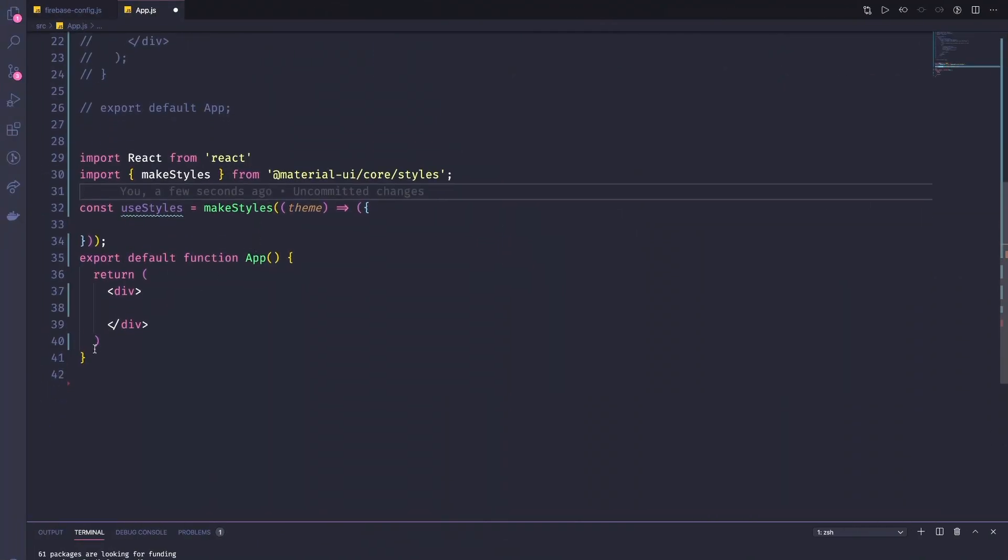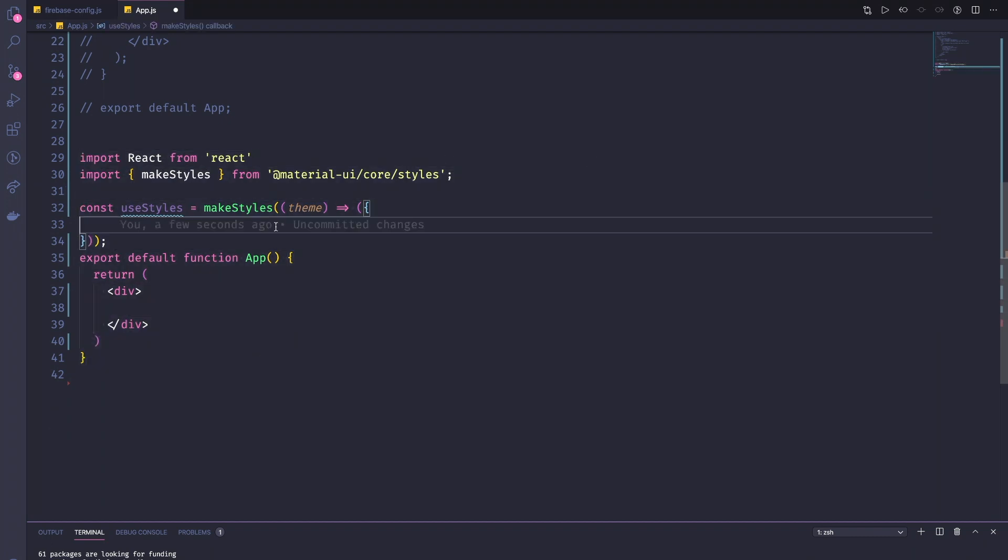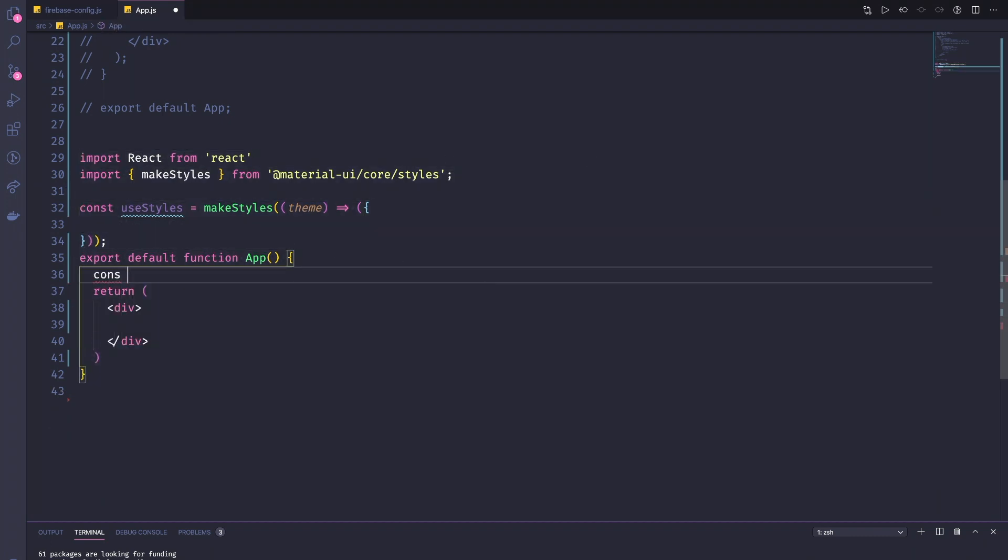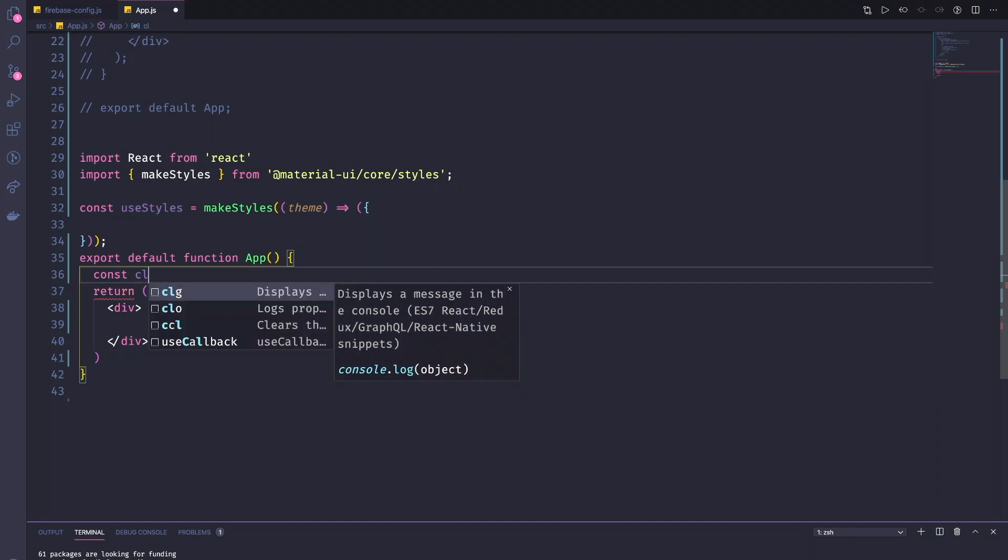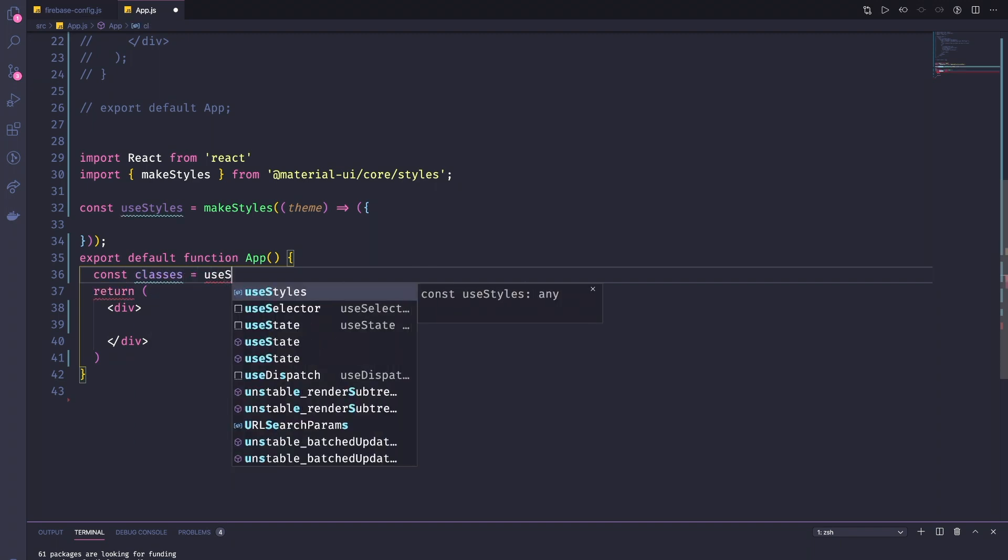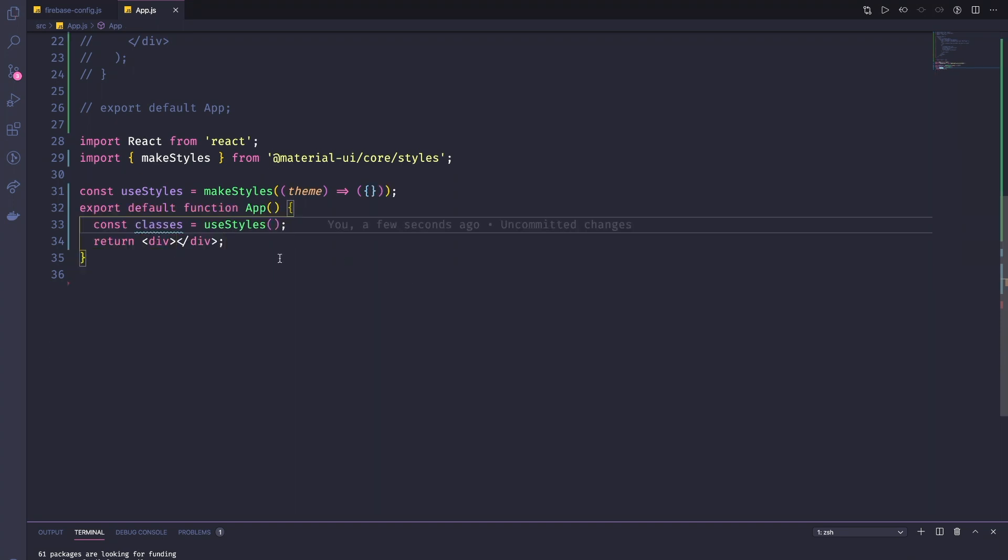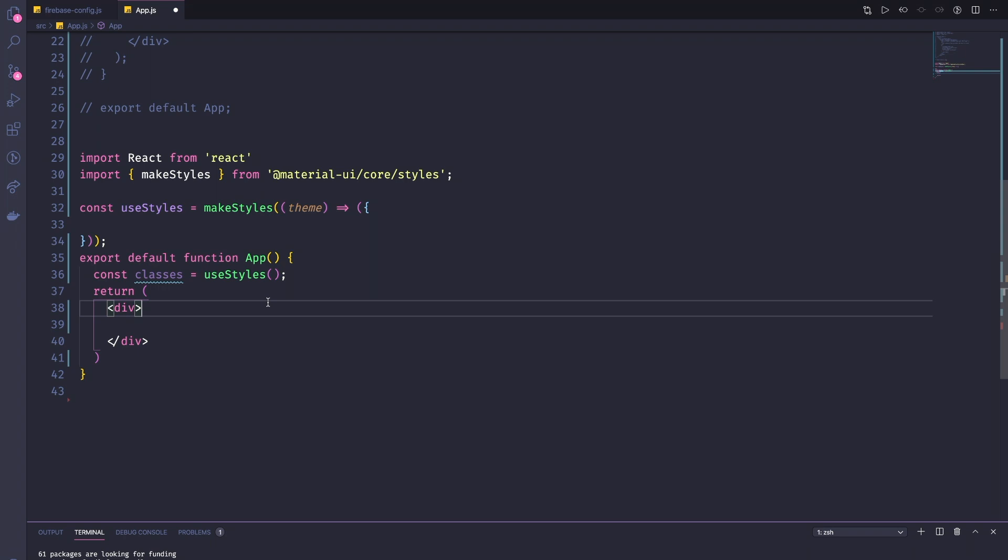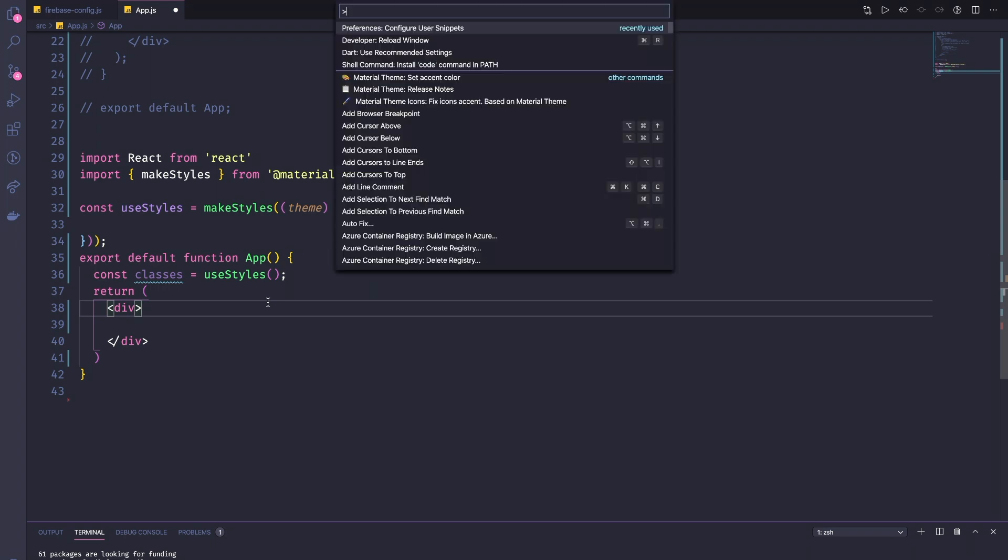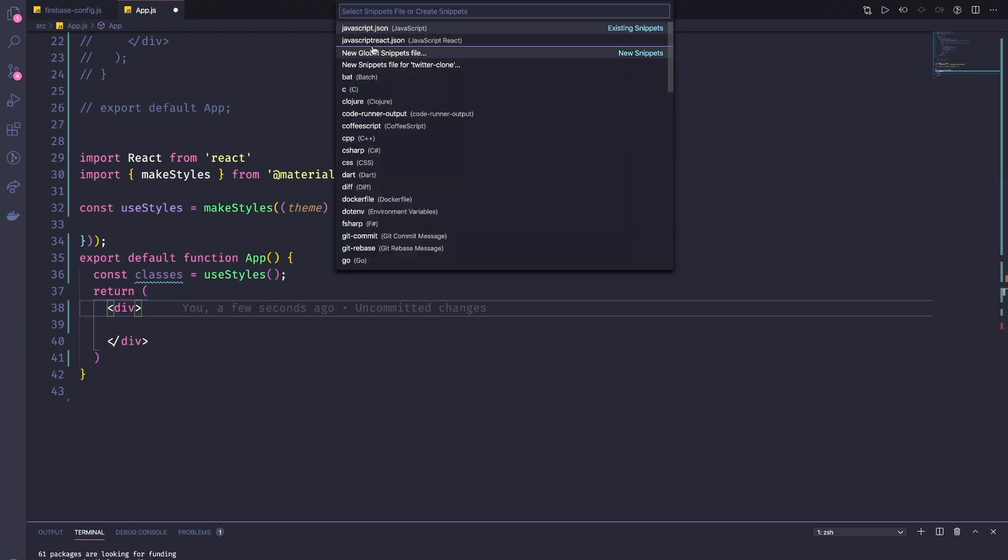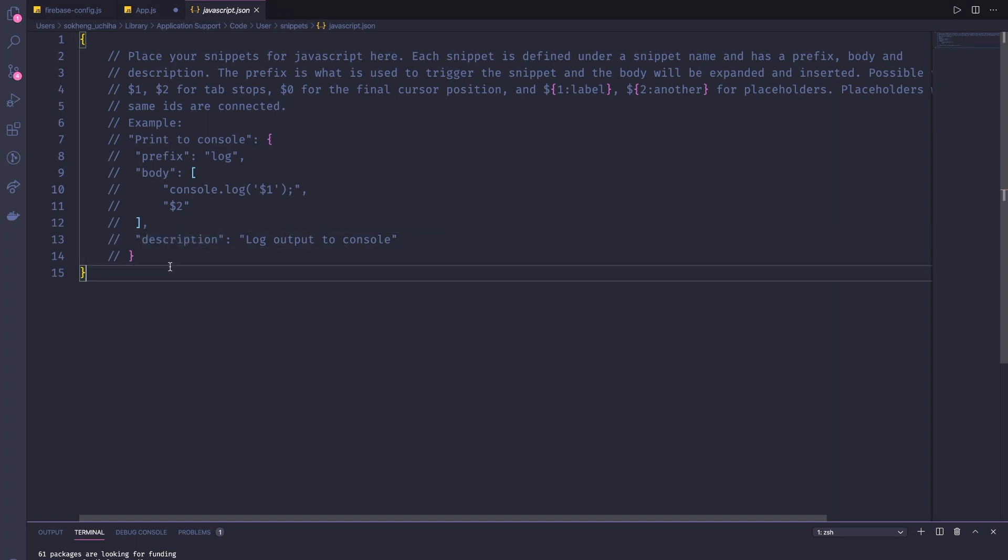The thing that we need, we need a snippet for this one. Also const classes equal to use style. The way to do that, the way you can build this snippet is you can go to, if you're on Mac, command shift P, or on Windows, control shift P.